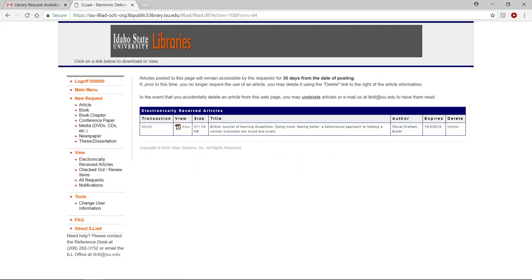Click on the PDF view icon for the article you wish to retrieve. Your item will download based on the settings in your browser.